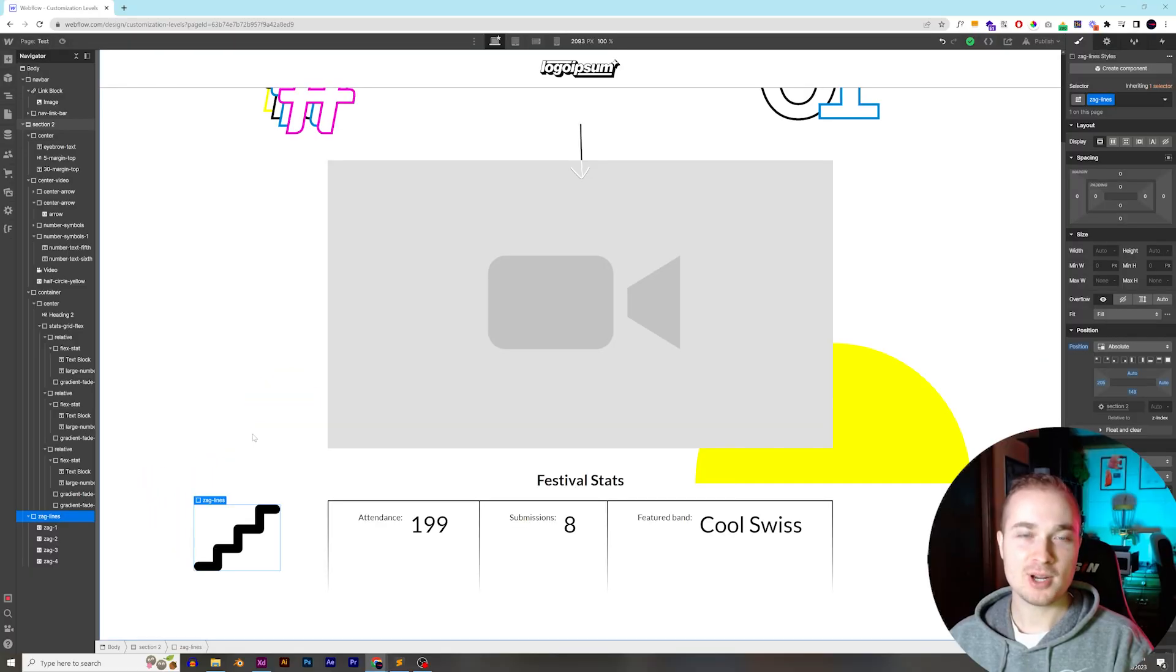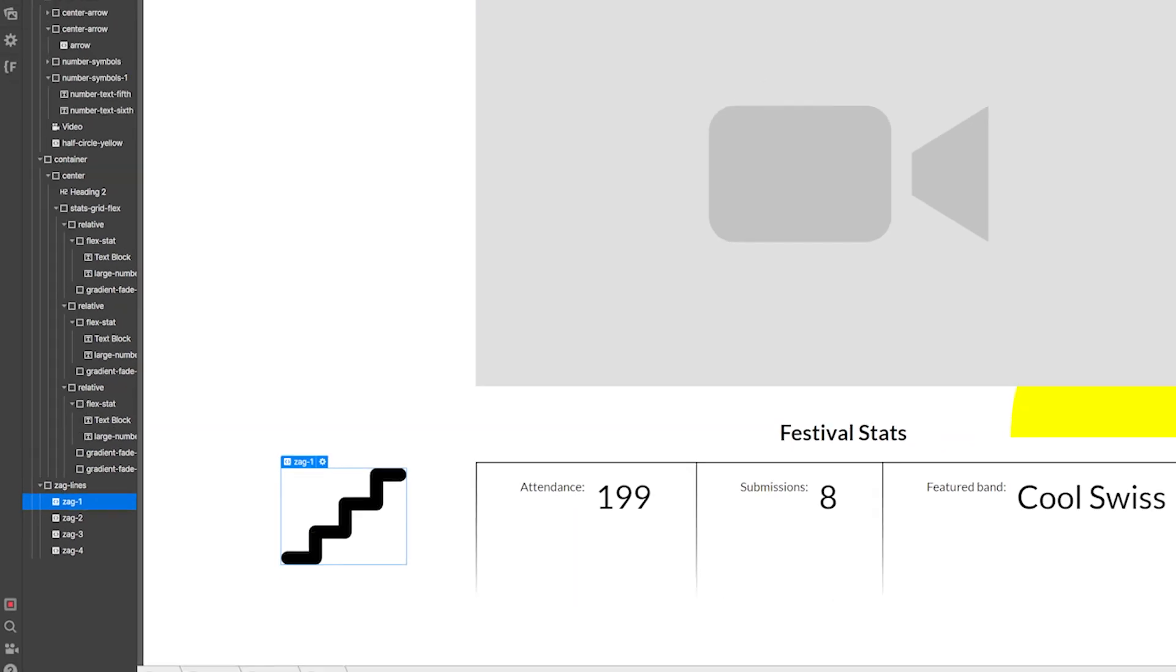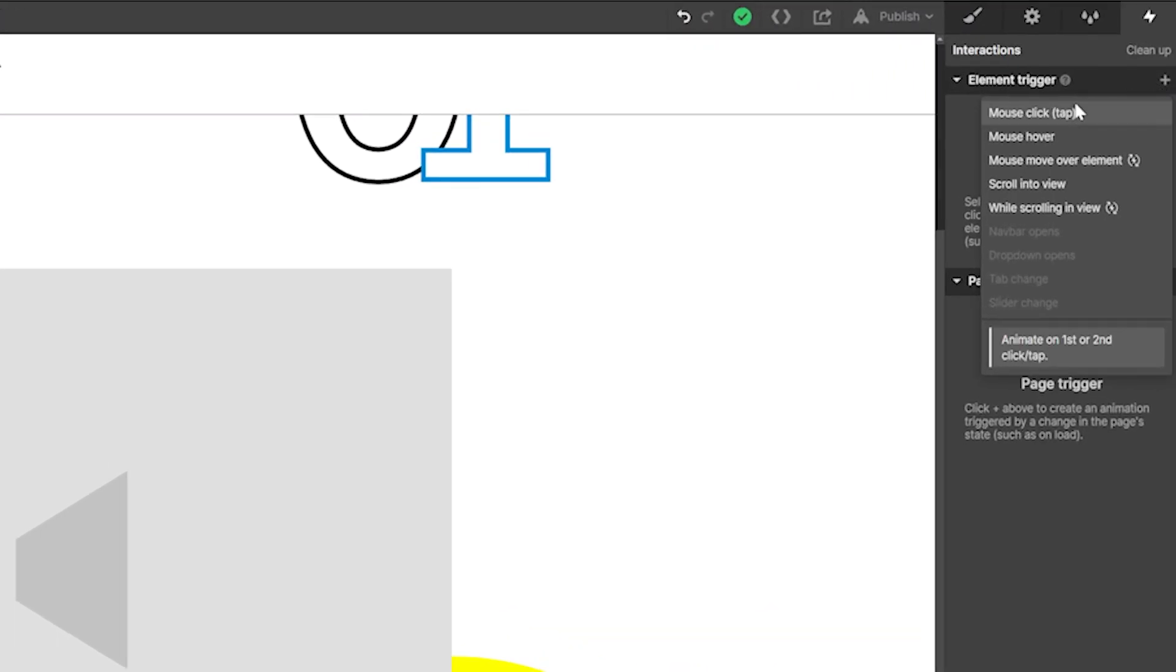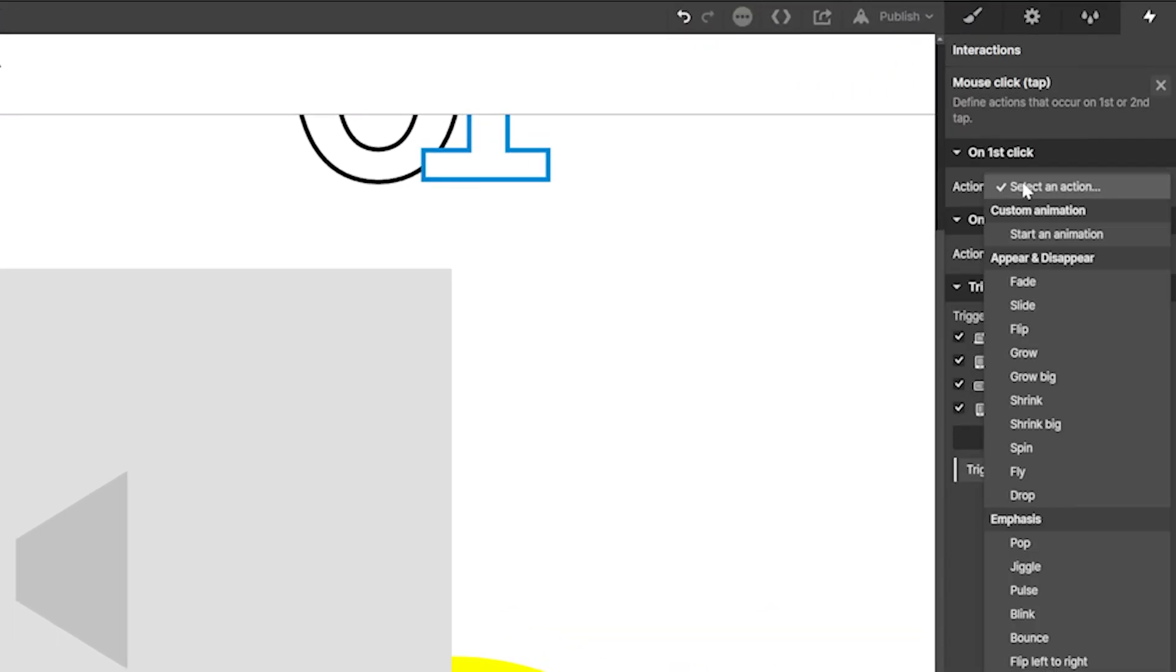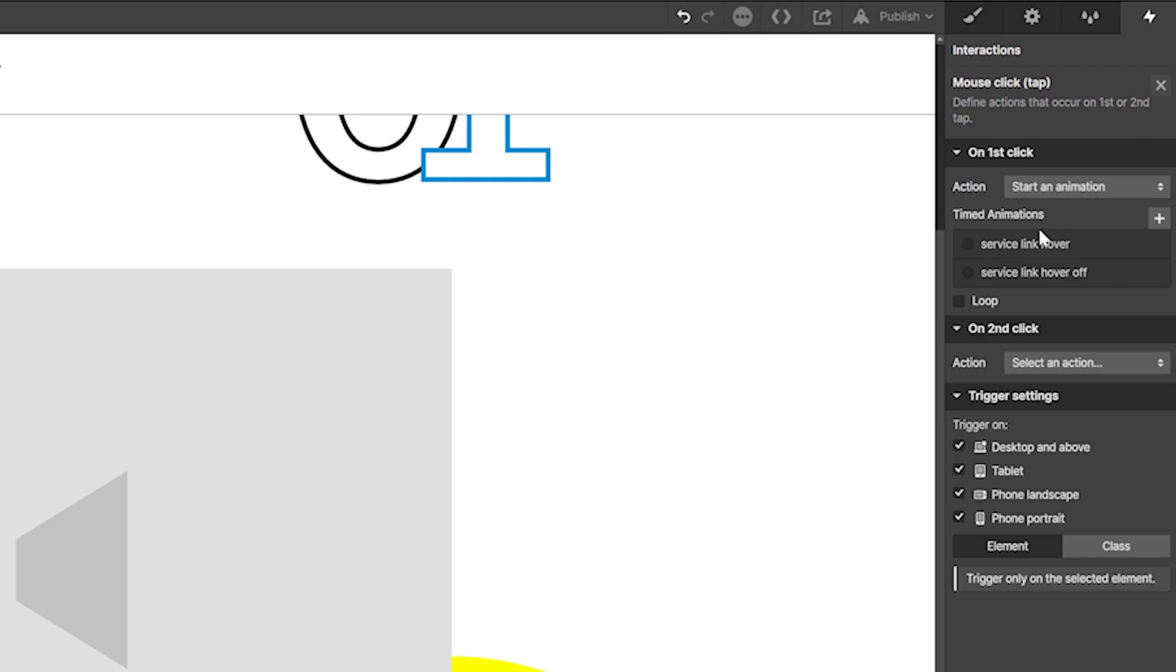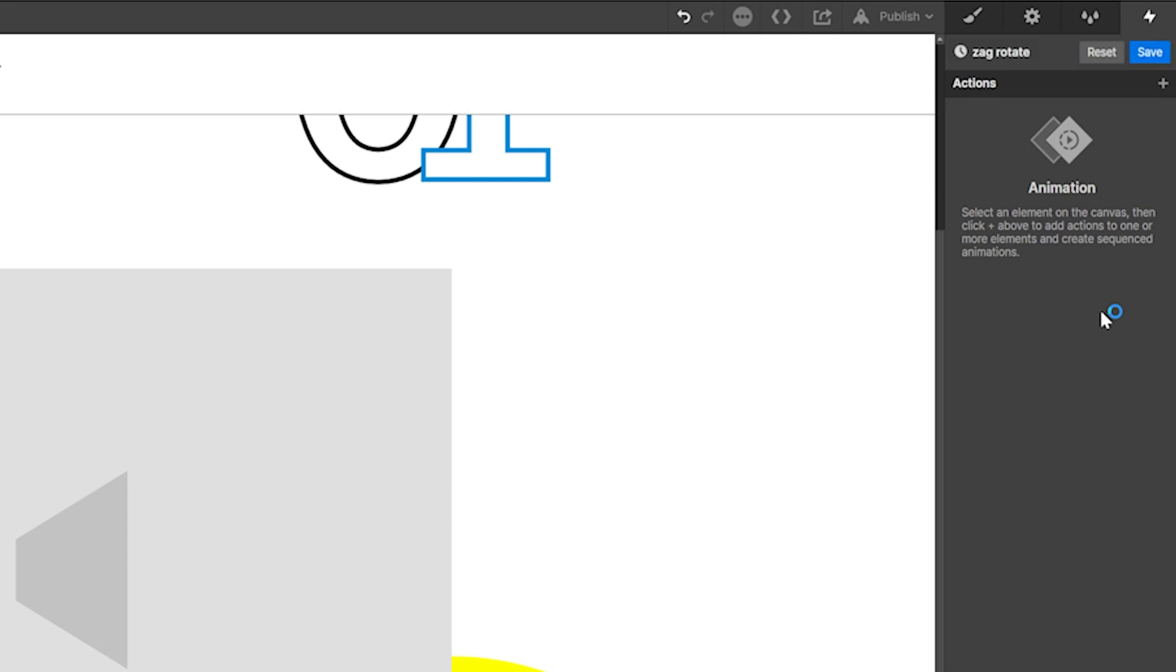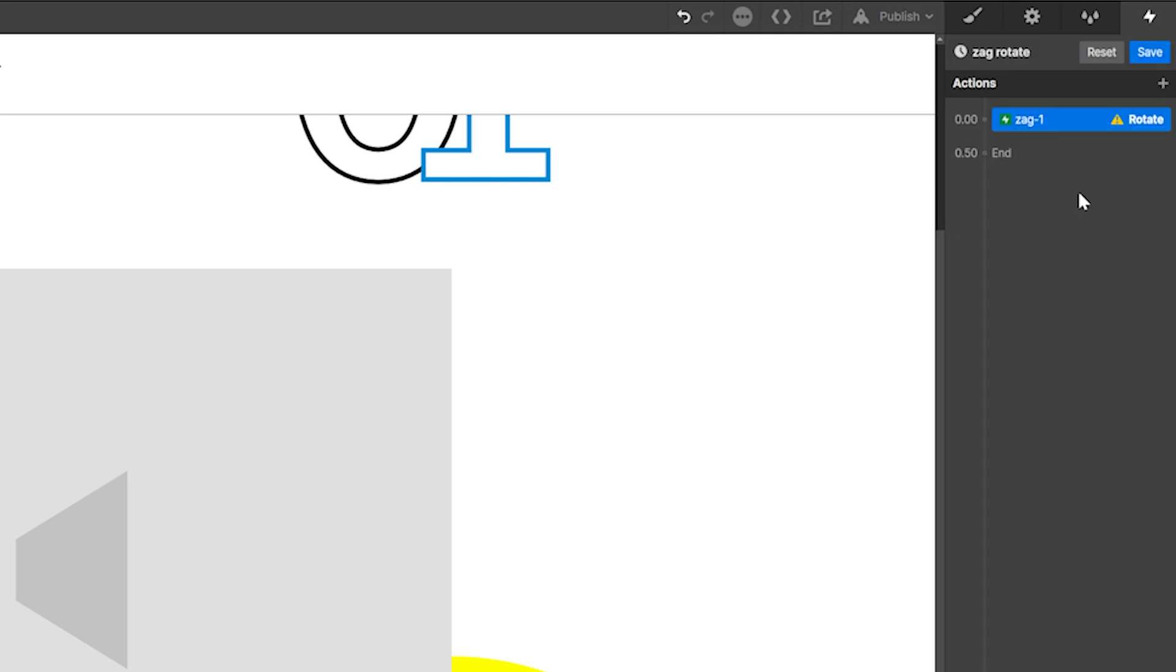Okay, so we're in Webflow, and we have these zag objects over here. We have four of them. They're all different colors. So we're going to add an animation, and it's going to be an element trigger, mouse click or tap. So when we click it, it's going to run this animation, start an animation, and then we'll add a new one. This new animation we'll just call zag rotate, and then we're going to add a rotate action.